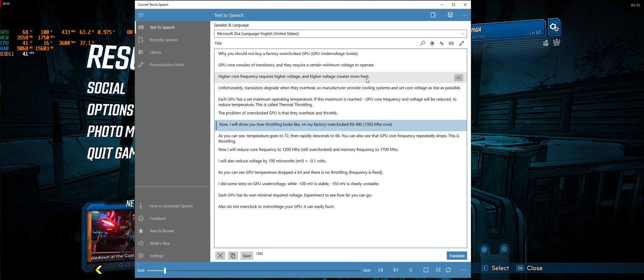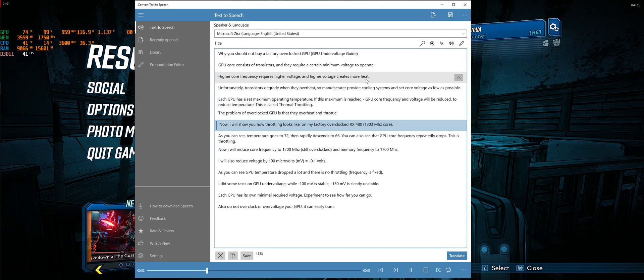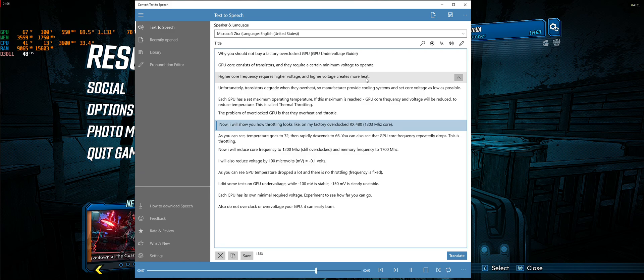Now I will show you how throttling looks like on my factory overclocked RX 480, 1303 MHz core.